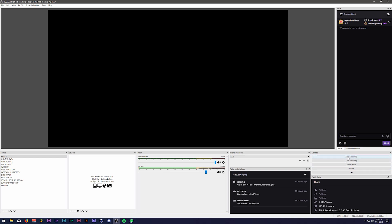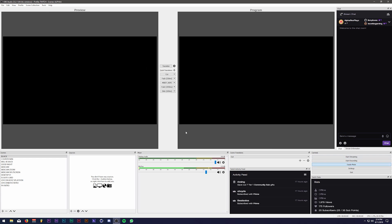So the first thing you're gonna do is go over on the right-hand side right here where it says Studio Mode, and you'll notice you have two monitors. One on the left that says Preview and one on the right-hand side that says Program. Now the Program monitor is the monitor that everyone sees on Twitch, YouTube, or wherever you're broadcasting live or wherever you're recording.